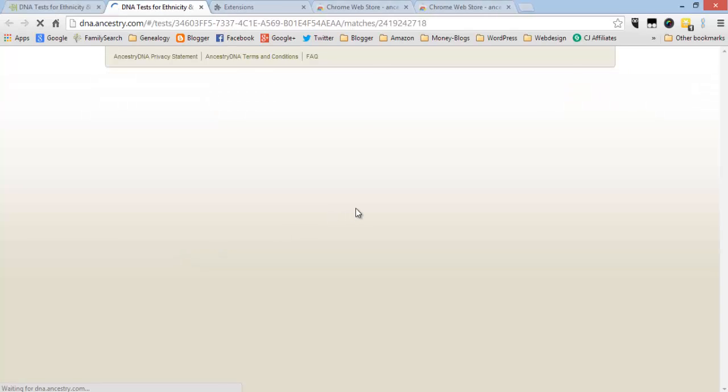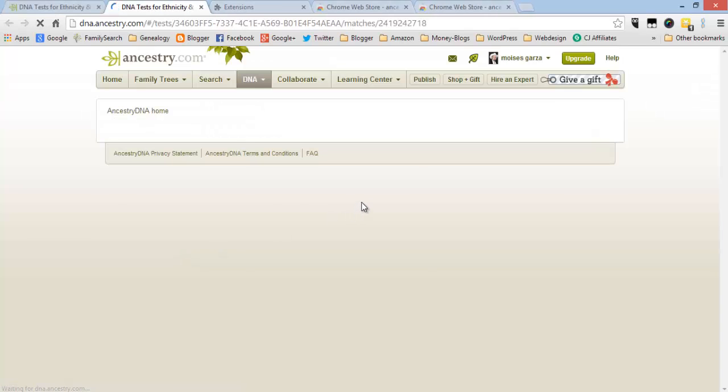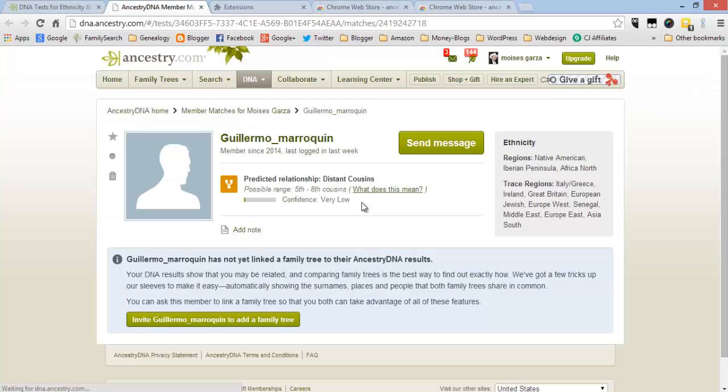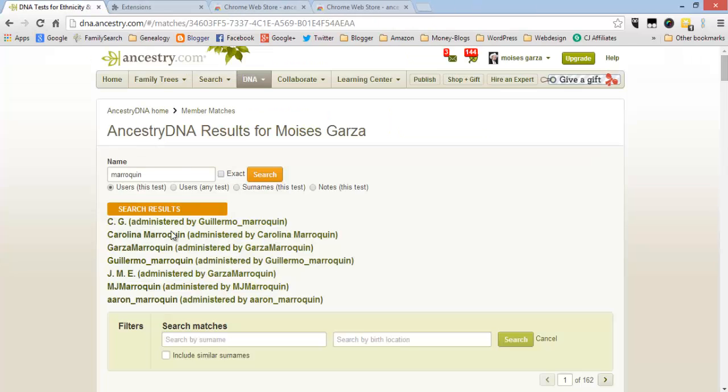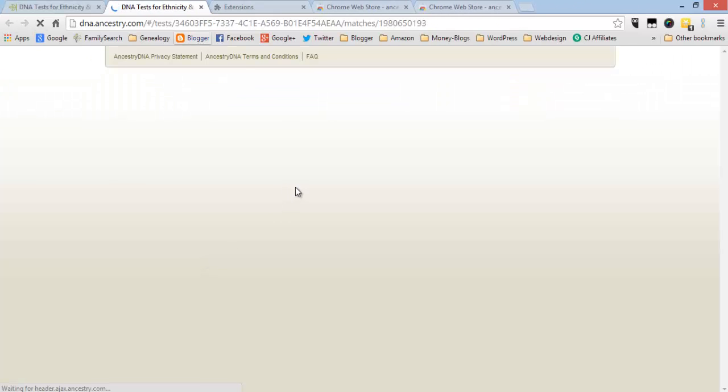This one is private. Let me try and find one that's not.